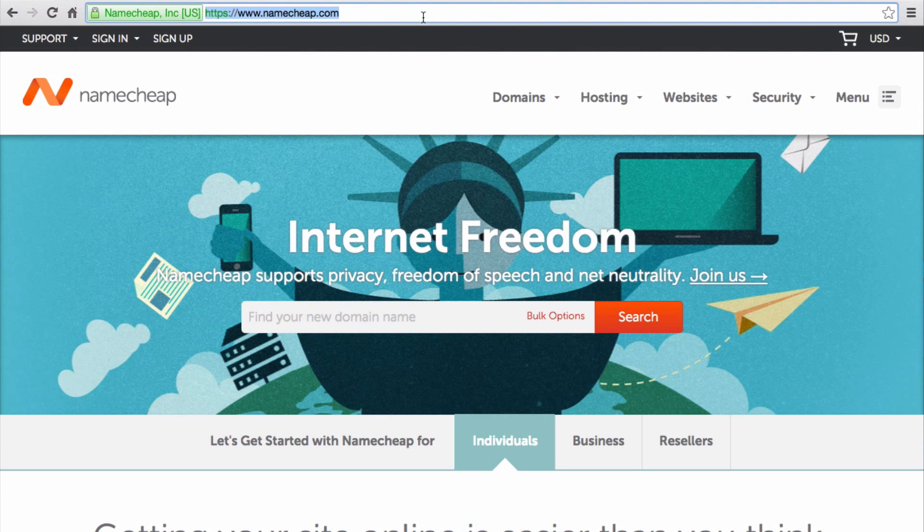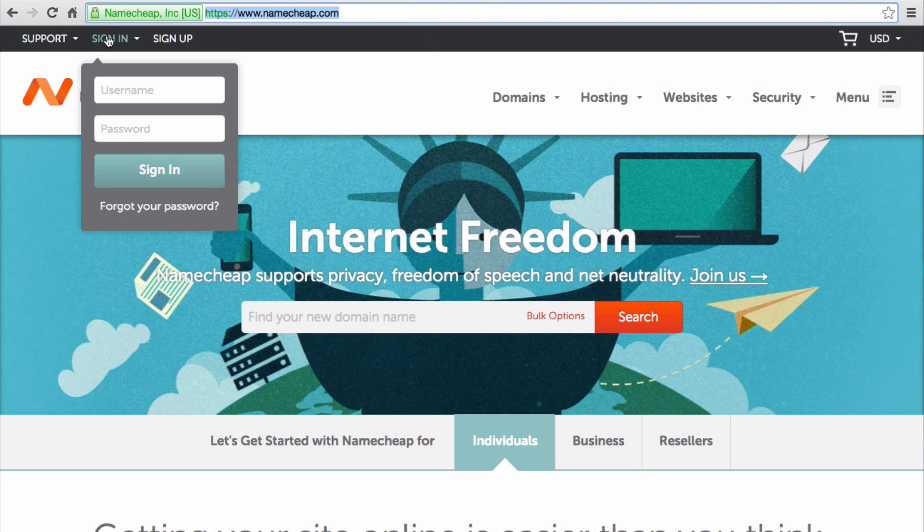Once you have a registered domain, you can configure it to use DigitalOcean's name servers. This process will be performed through your registrar's control panel. Because I registered my domain with Namecheap, I will show you this process through their control panel.